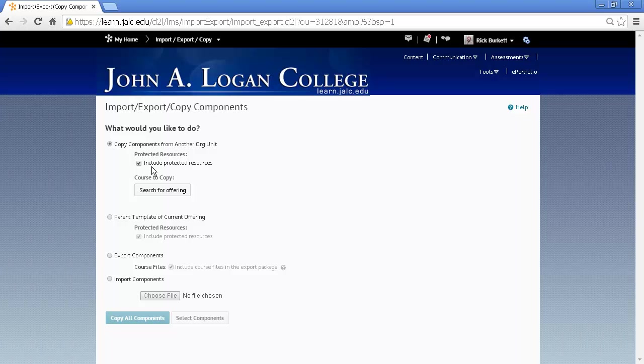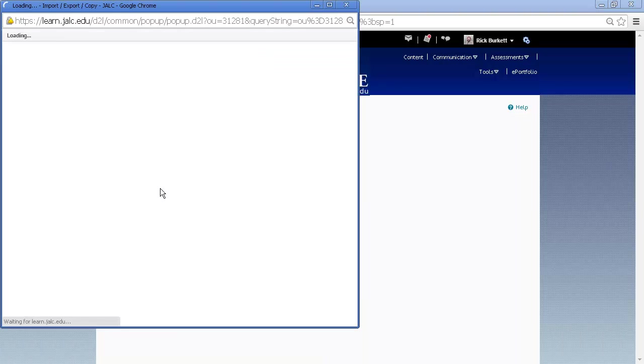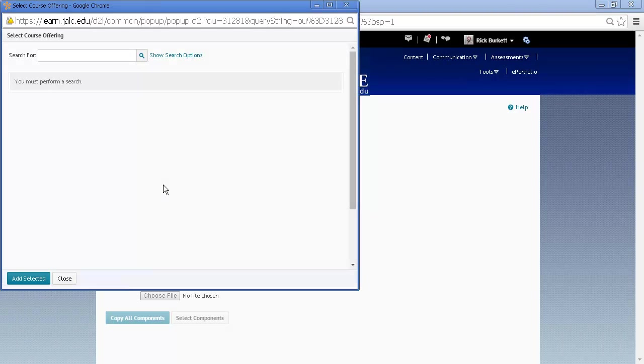Make sure that the Include Protected Resources box is checked and click the Search for Offering. This is going to allow us to go find the other course, the one with the content in it.